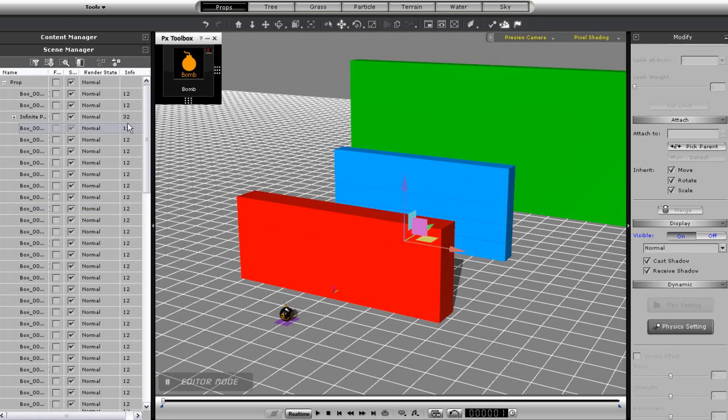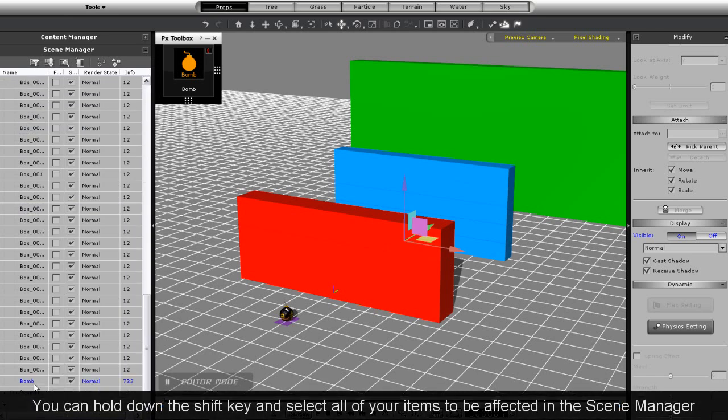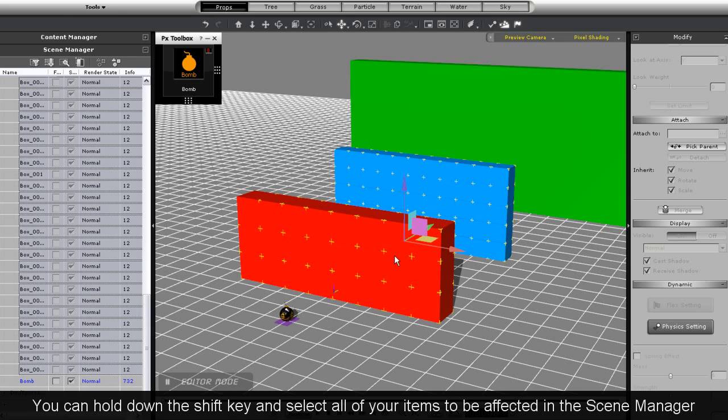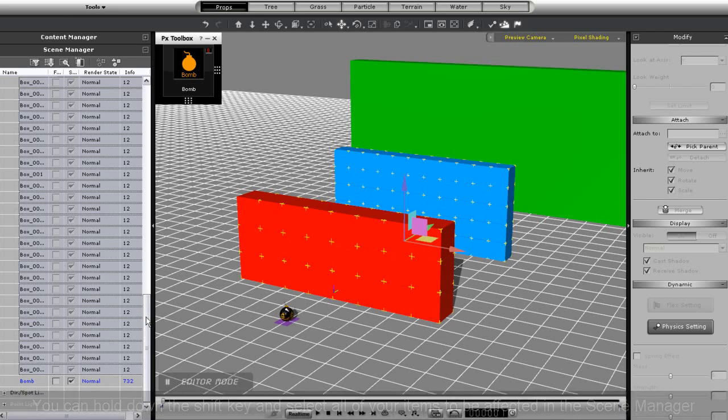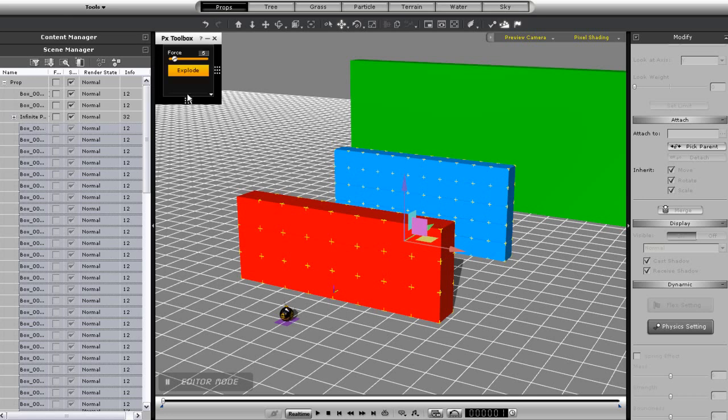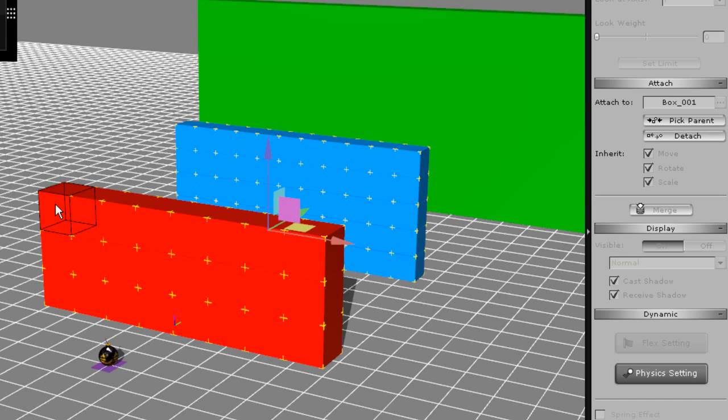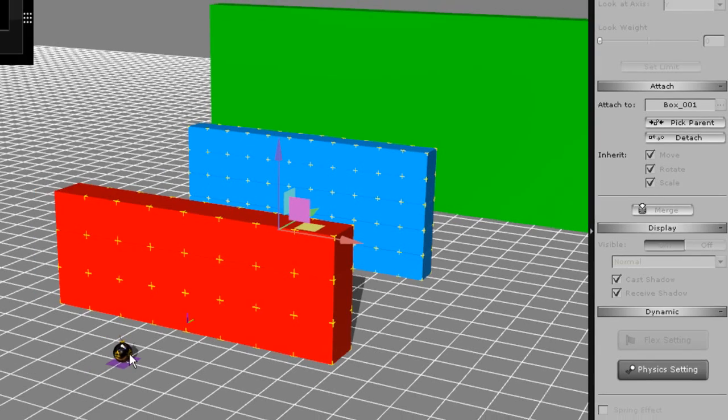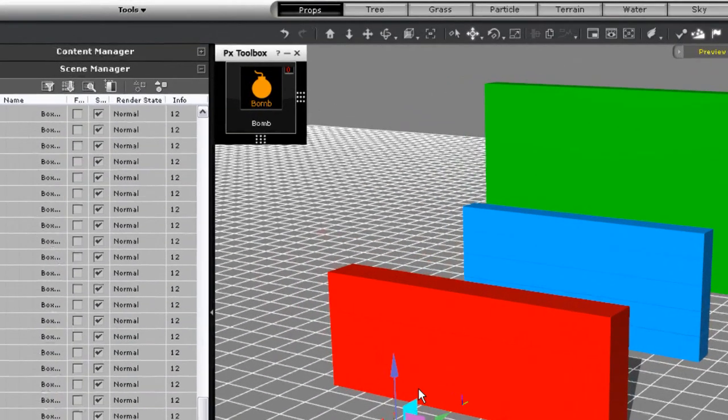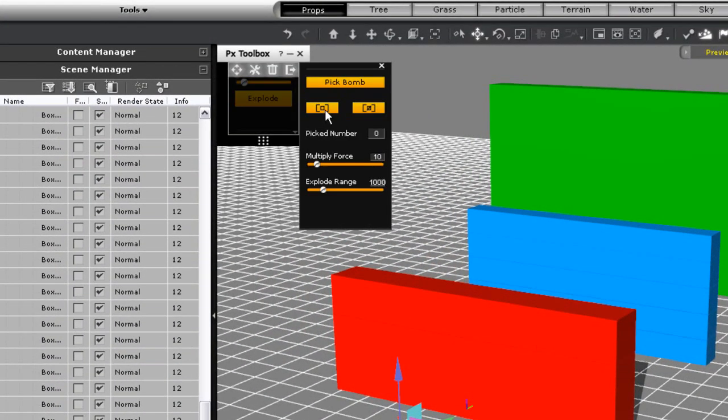However, as you can see there are tons of blocks, and I don't want to select them individually. Thankfully there's a shortcut for this. What I'll do is select all the blocks except for one, and then attach all those blocks to the one that's not selected. After I do this, I can go into my bomb selection and simply choose that one parent block, which will transfer the bomb effect to all of the sub props.